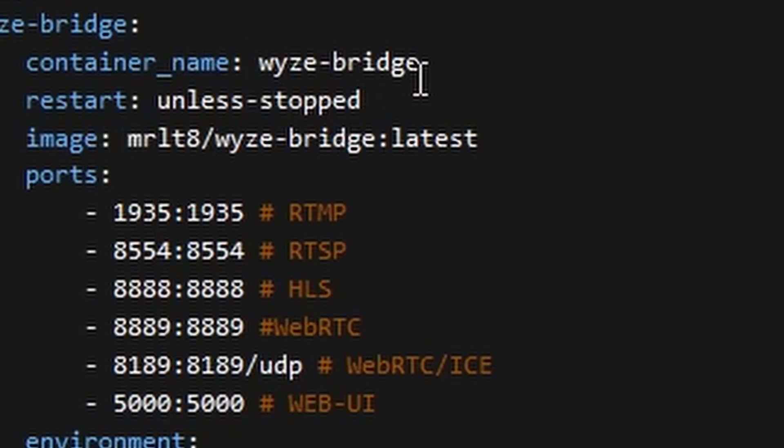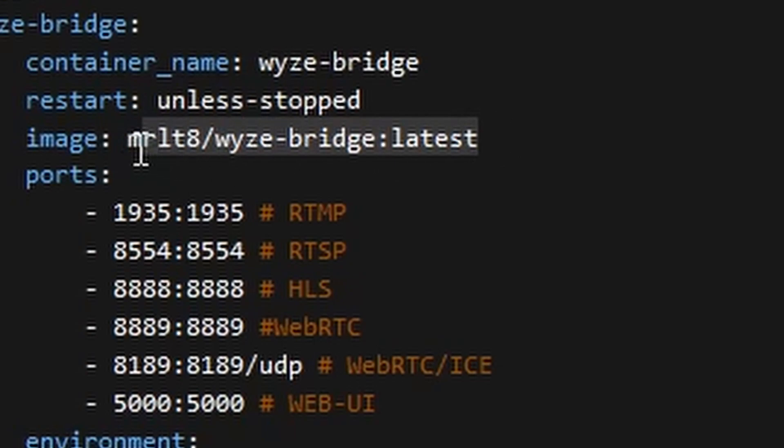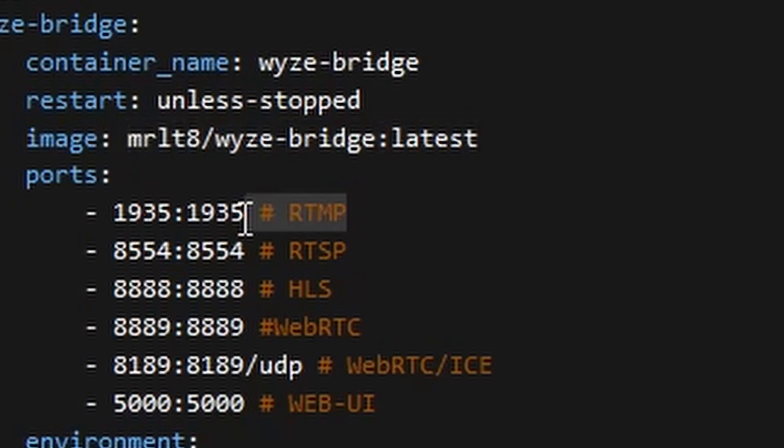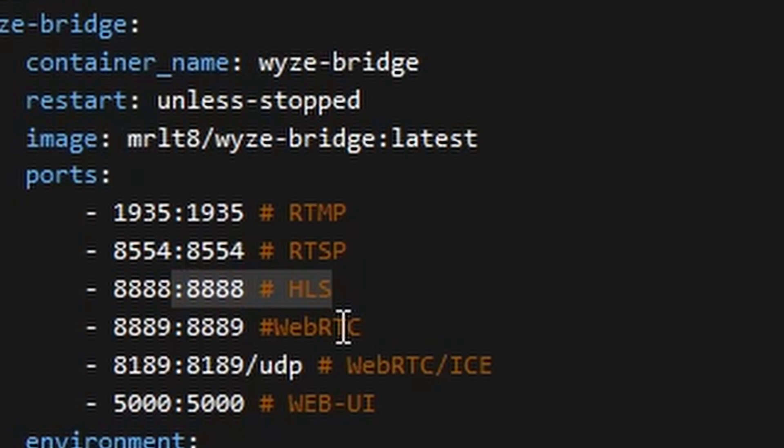Going over the script, we see here the container name, restart options, image, and the different ports WyzeBridge will be using. Hopefully, these ports are not being used on your server. Otherwise, you will need to fix this and change one of them.